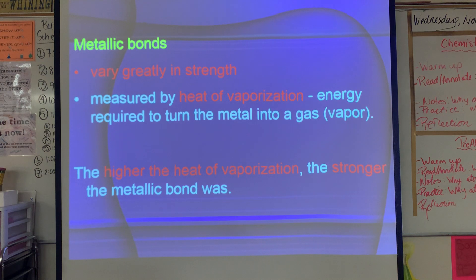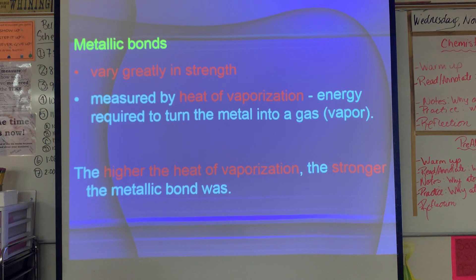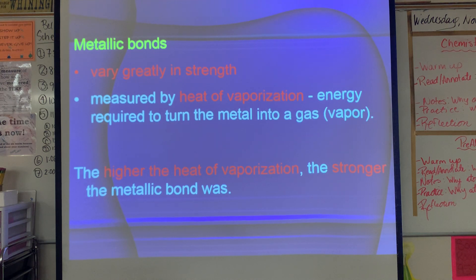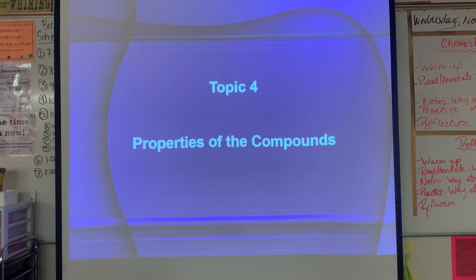Metallic bonds vary greatly in strength depending on which atoms are involved. We measure metallic bond strength by the heat of vaporization — the energy needed to bring a metal to the gas phase. Getting a metal to vaporize takes a lot of energy, so metals have decently strong bonds. The higher the heat of vaporization, the stronger the metallic bond.